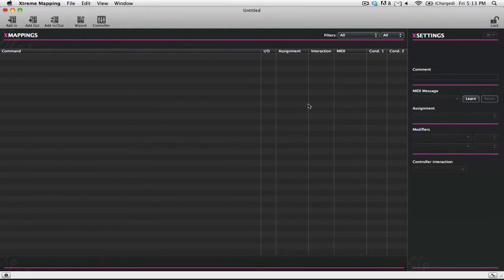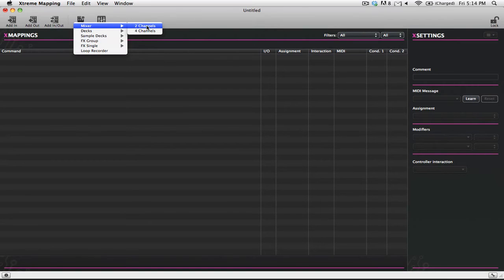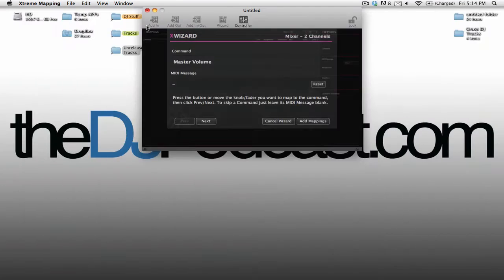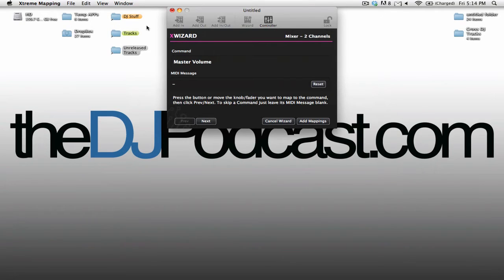Let's check it out. I'm going to click the Wizard button here up at the top, then we're going to go to Mixer and we'll choose two channels just because it's going to be easy. You can see that everything kind of slides away and now we have the wizard that will go through all of the different mappings that it has for a two channel mixer.